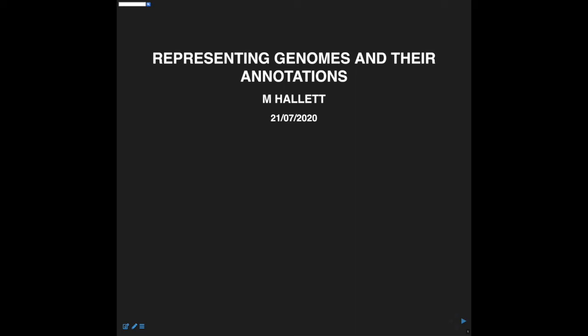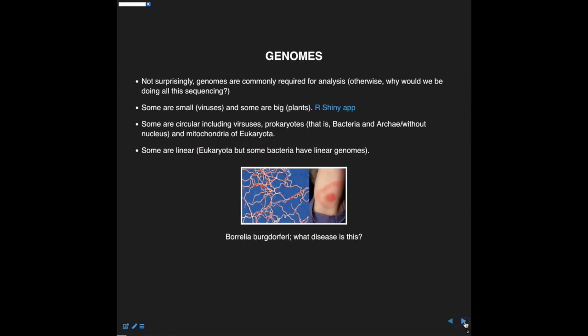This is Lecture 11, and we're going to explore genomes today and touch upon annotations of genomes in R, mostly. Not surprisingly, genomes are very common in bioinformatics, data science, and computational biology.